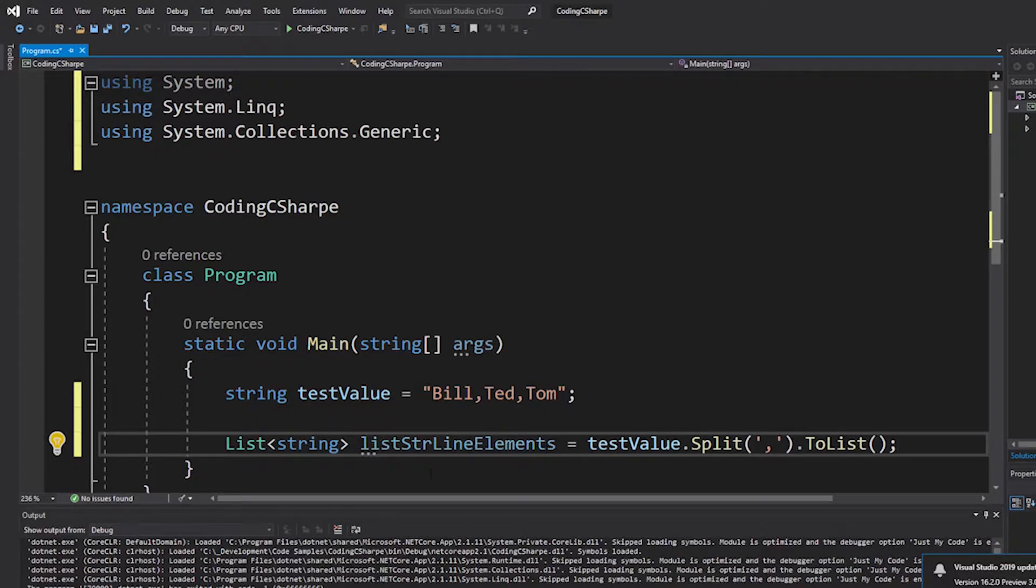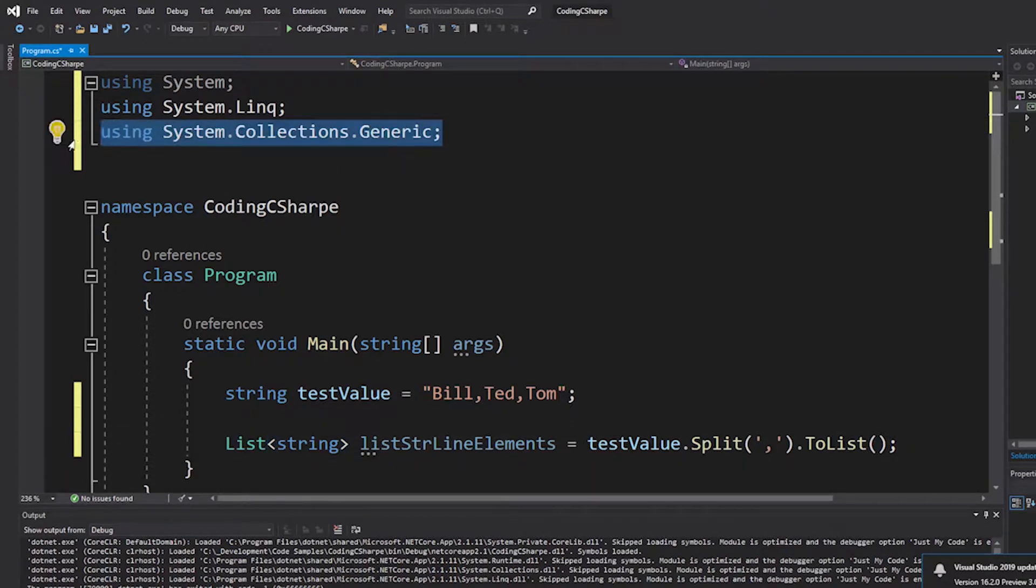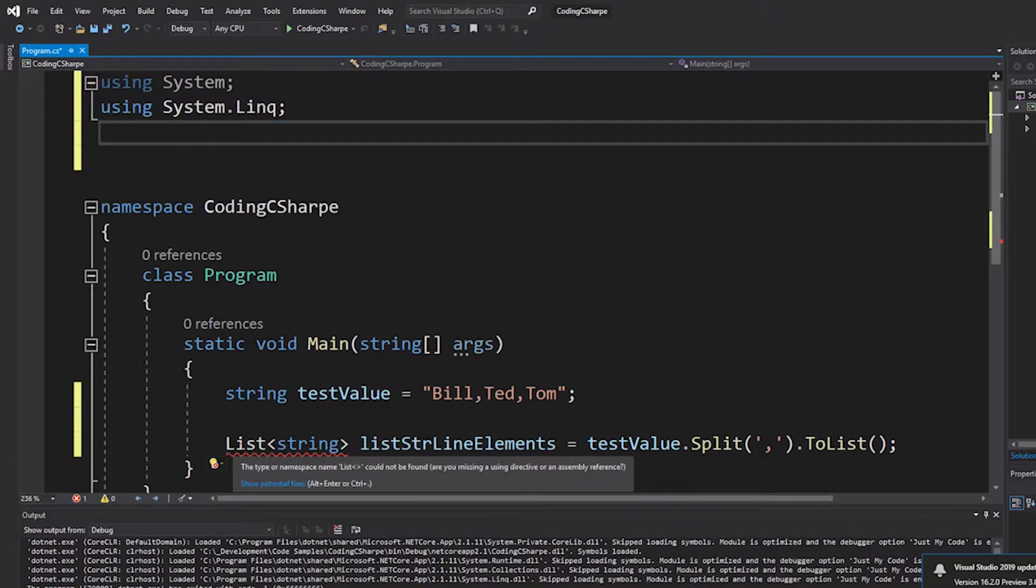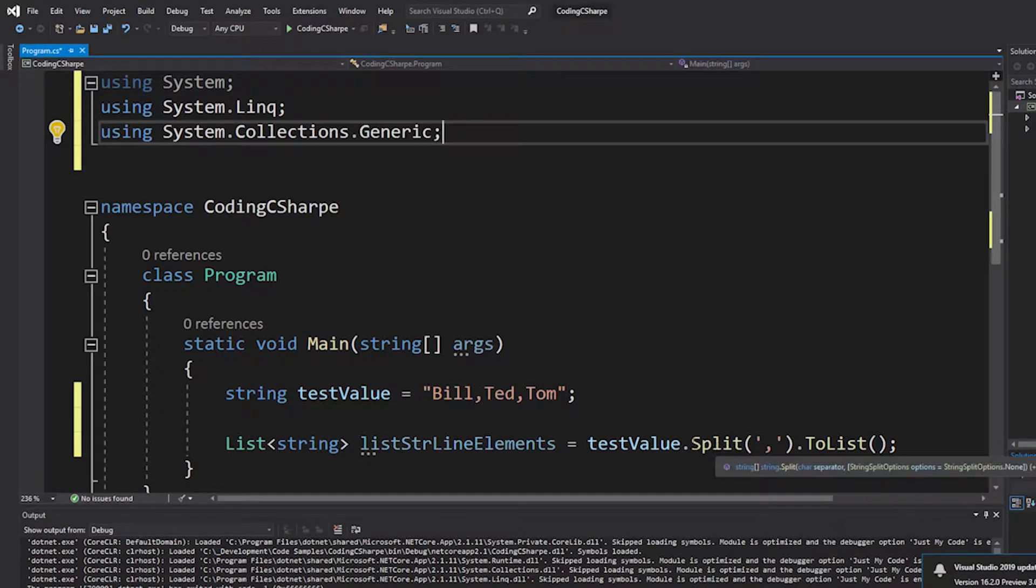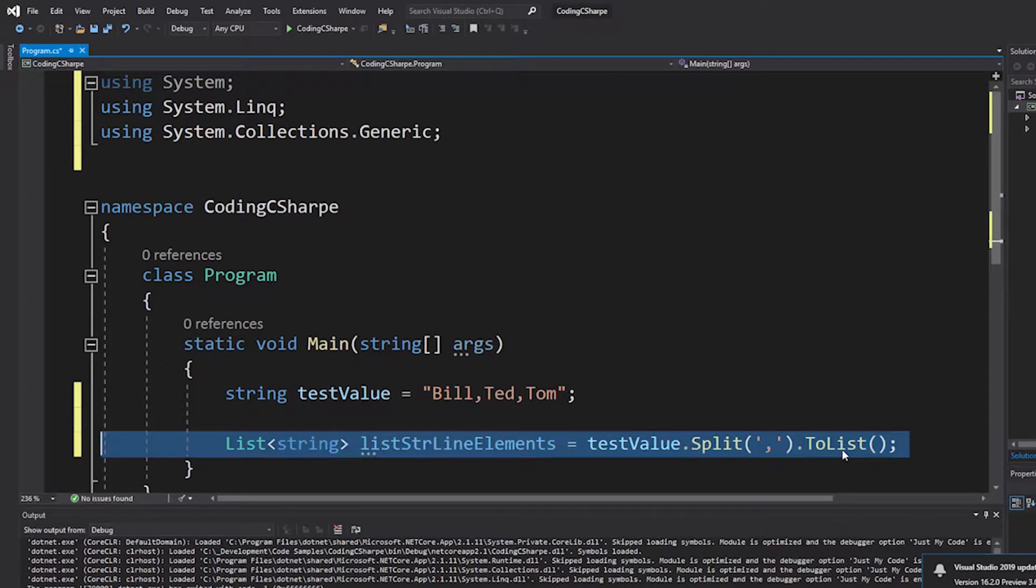And so, because we have these using statements that give us access to this collection. And you'll see, see that? It's an error now. Okay. And then these extension methods give us the convert to list.